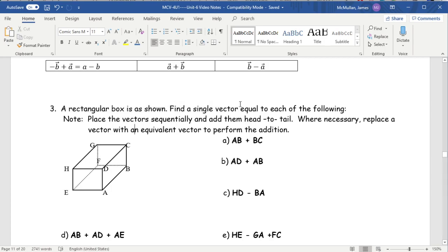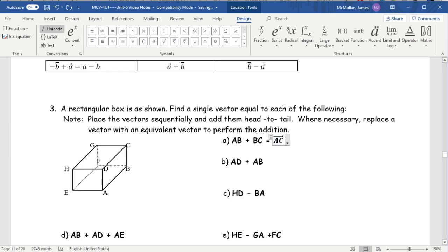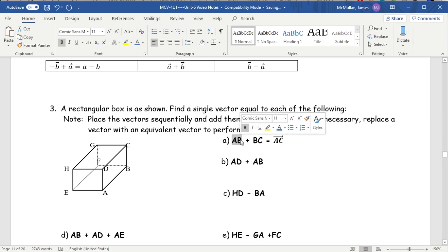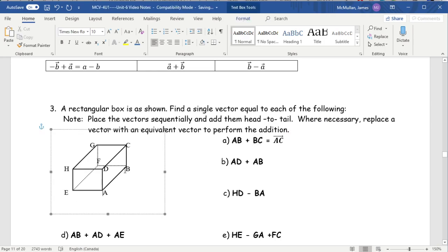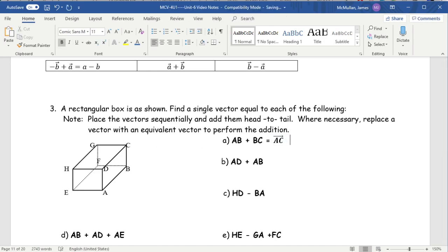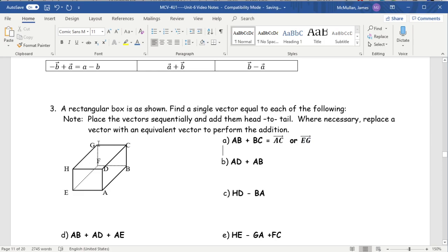A rectangular box is shown. Place the vectors sequentially and add them head to tail. Vector AB plus vector BC — I don't even need to look at the picture. The answer is AC, because a vector is a set of instructions: AB tells you how to get from A to B, BC tells you how to get from B to C, so if you follow all those steps you start at A and end at C. Another equivalent would be vector EG.